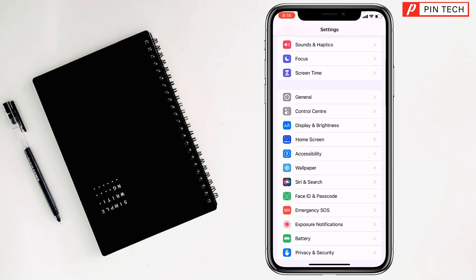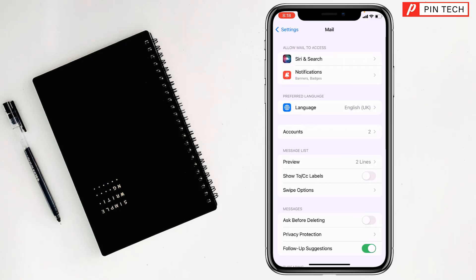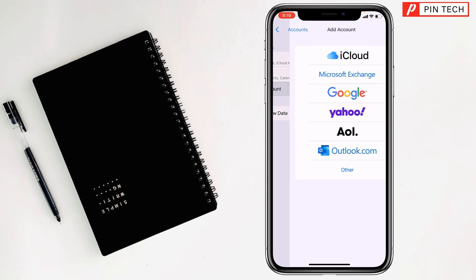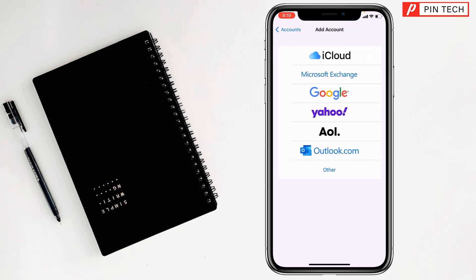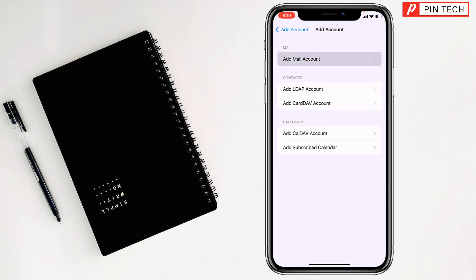Then you have to go to the Mail app. After that, you have to go to Accounts. Then, my friends, you have to go to Add Account, then tap on Other. Then you have to tap on Add Mail Account at the top.